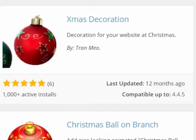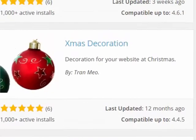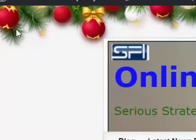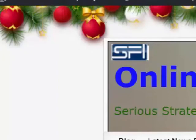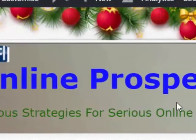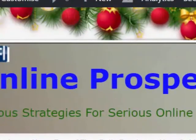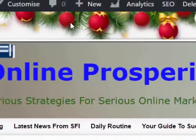Next up is a plugin called Xmas Decorations. There are no settings — you just install it and activate it. It places a decorative string above your header and this is interactive with your cursor. The bells will sway and move when you touch them with your cursor. It's quite unobtrusive and gives a festive feel that stays out of the way.